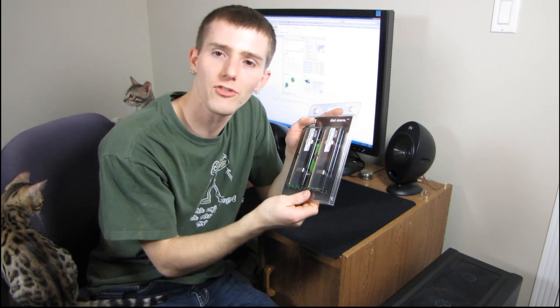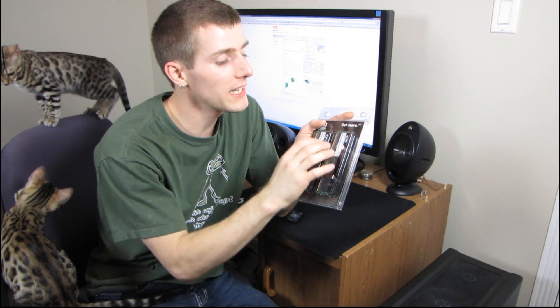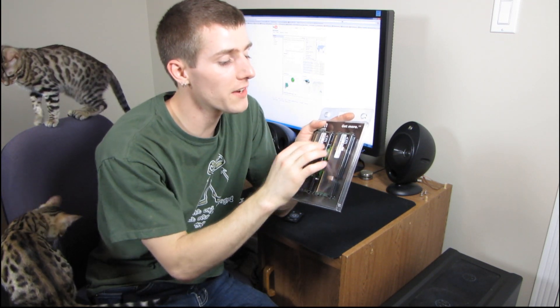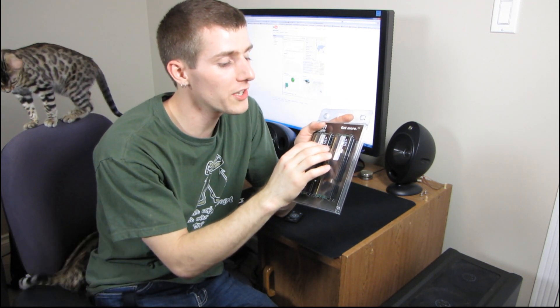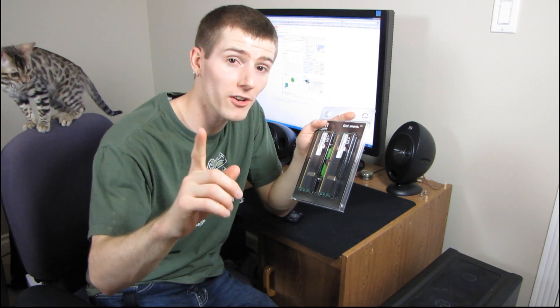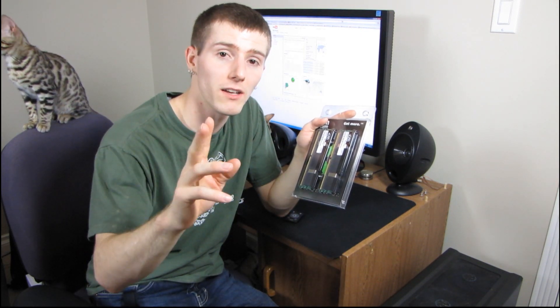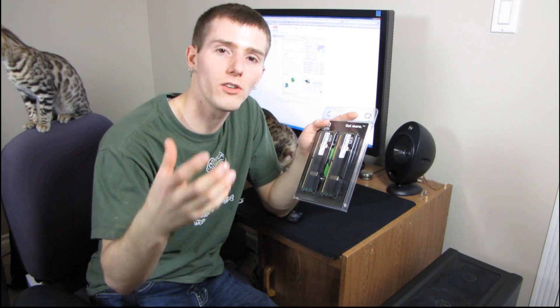So memory comes down to voltage and speed. That's pretty much it. RAM that runs at a reasonable voltage and runs at a good speed, and that speed can be both in megahertz as well as in terms of timing.